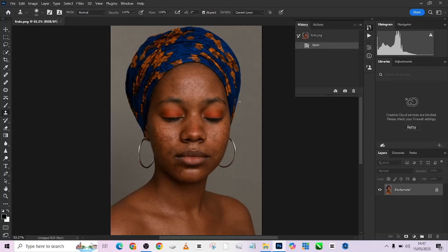Hello guys, welcome back to the Graphics Academy. Today we're going to be looking at something very interesting — how to clean up your image using frequency separation. Blemish removal and everything we're going to be doing will be done inside frequency separation. I'm going to show you the best settings that allow you to take care of your blemishes while setting up your frequency separation.